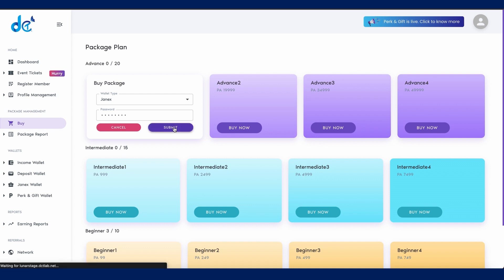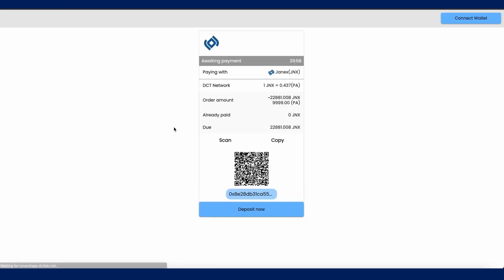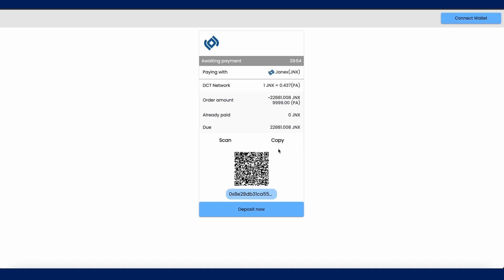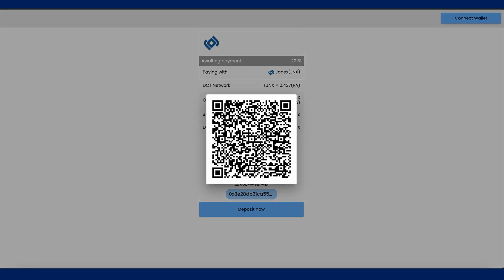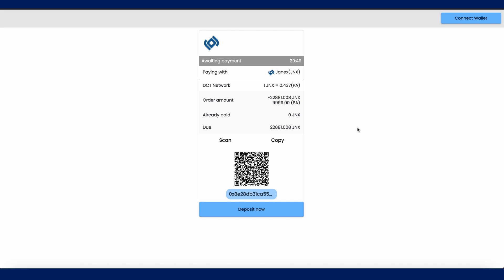You will now be redirected to the payment page. Here you can either copy the wallet address or scan the QR code to process your payment. Please note that you have 30 minutes to complete your payment. Also keep in mind that the Janex rate is subject to change depending on the market value.